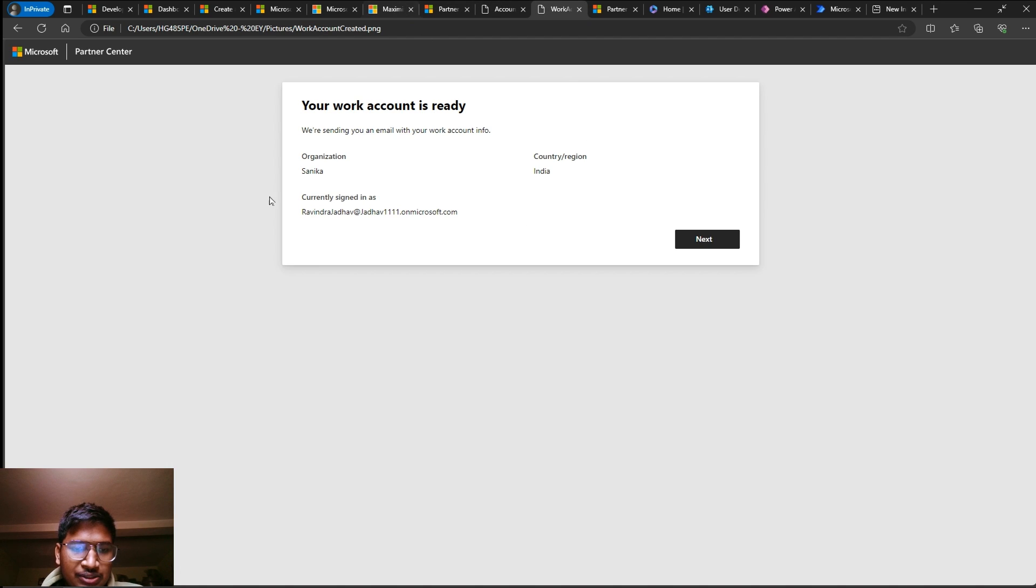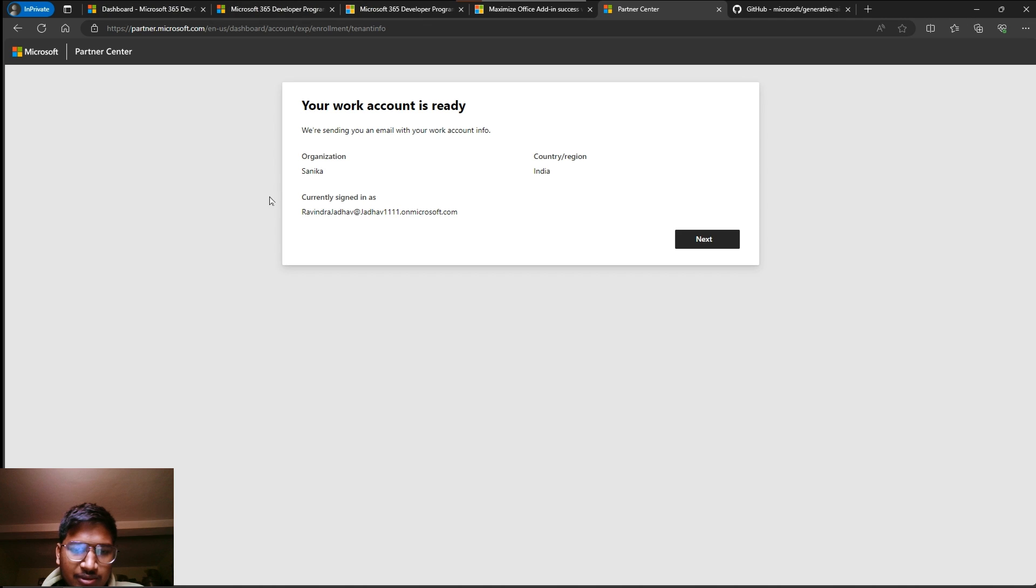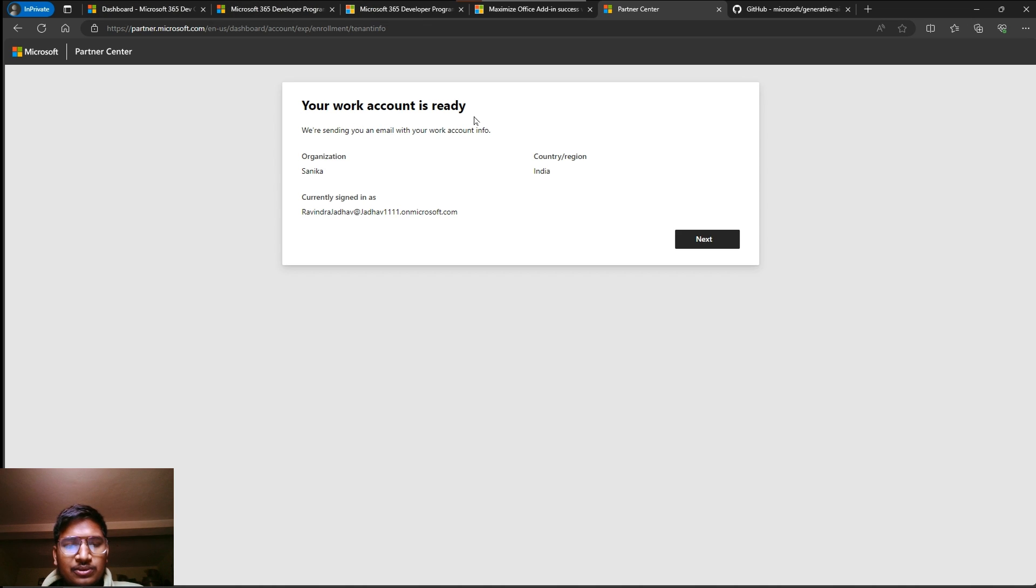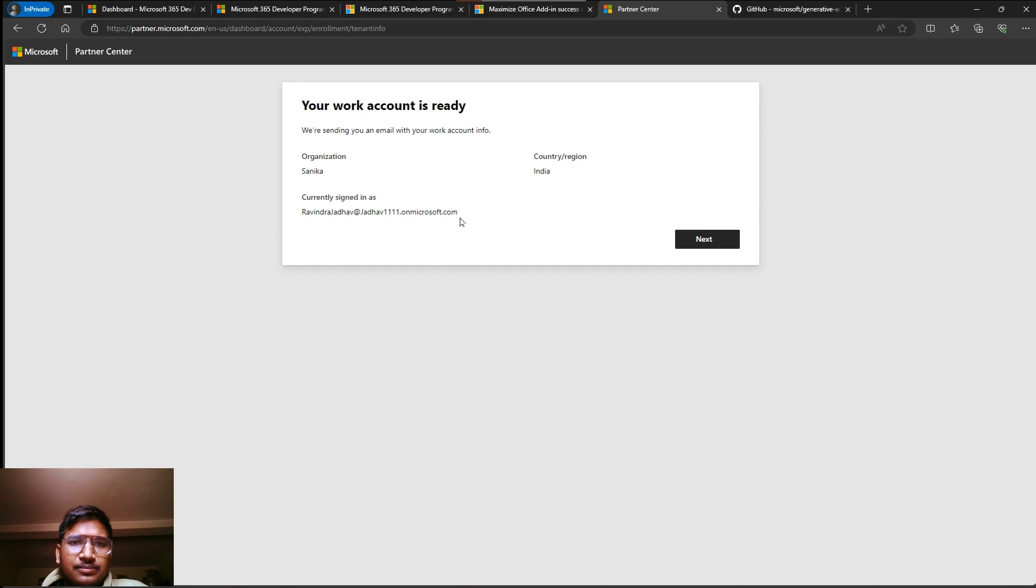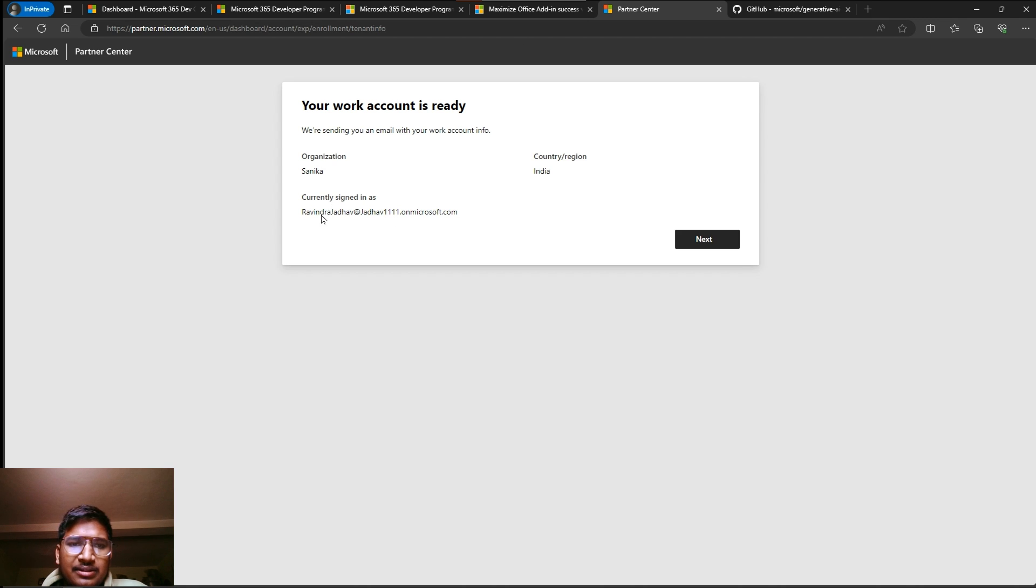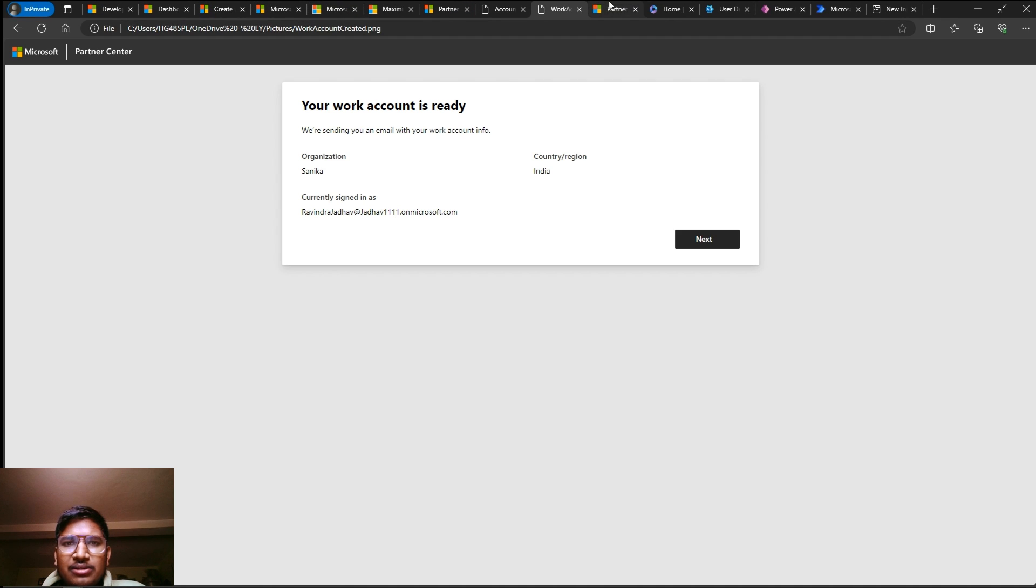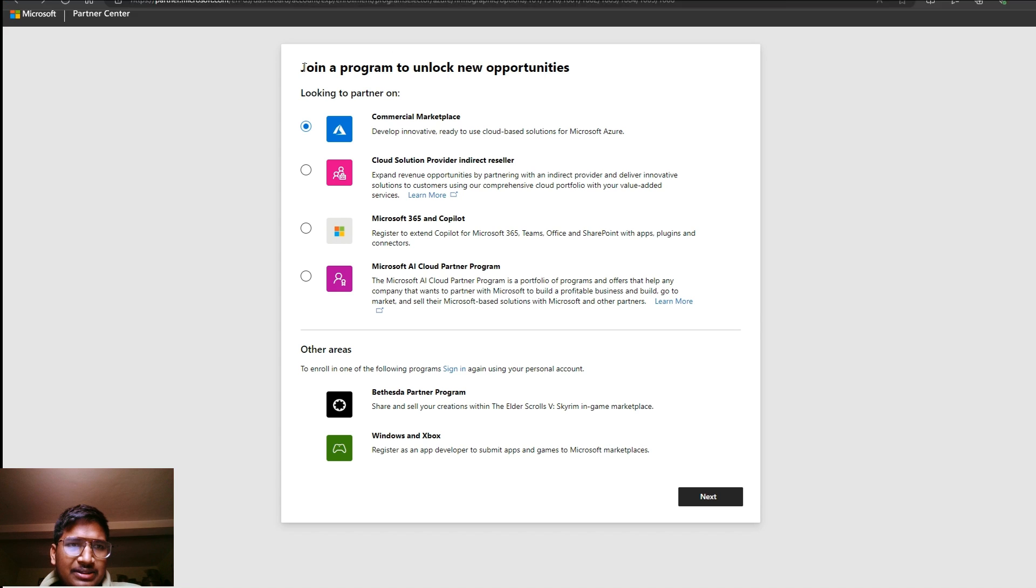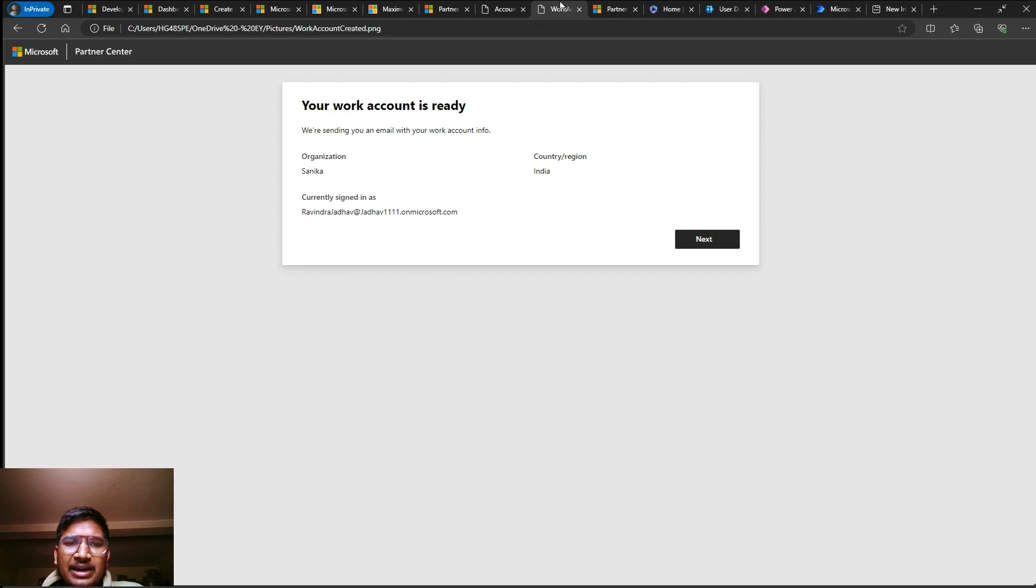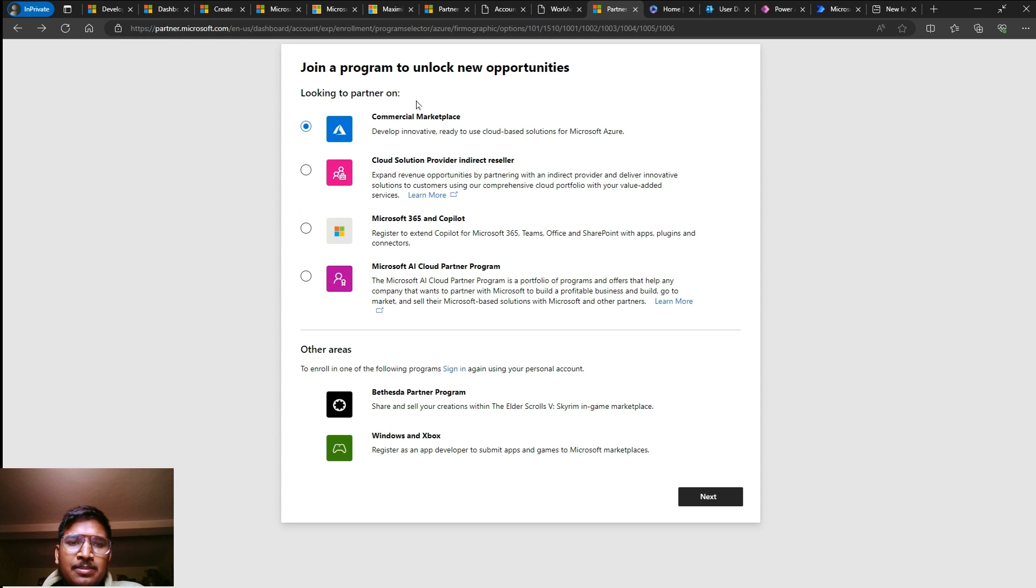After pressing continue, it will take two minutes to create an account. After that, you will get this type of window. Your work account is ready. This is the email ID and password, so keep your email ID and password at a safe place.